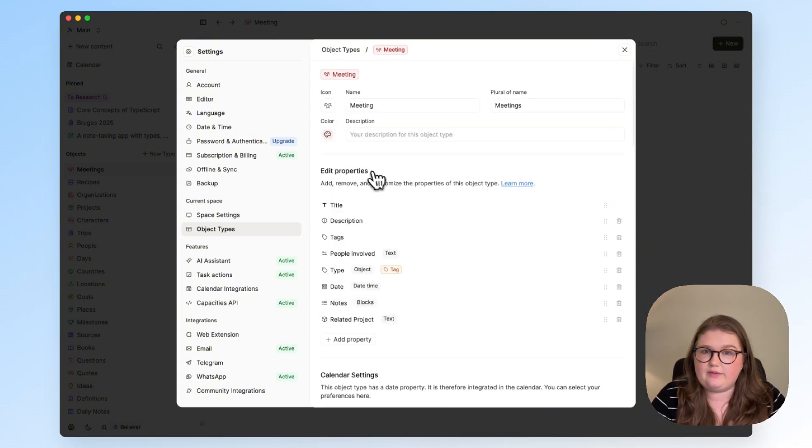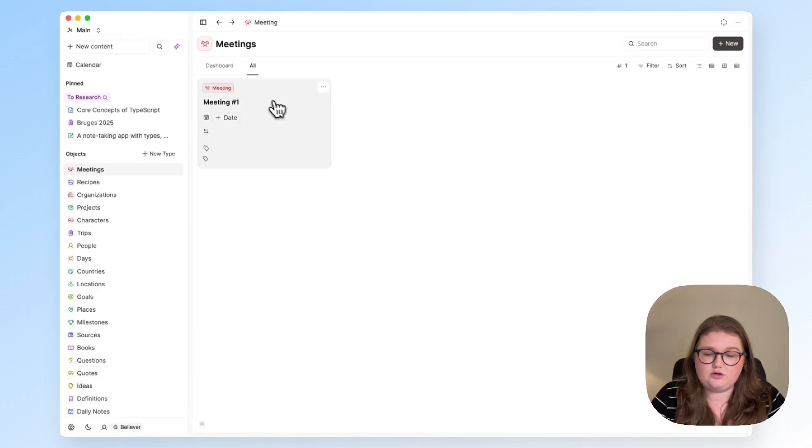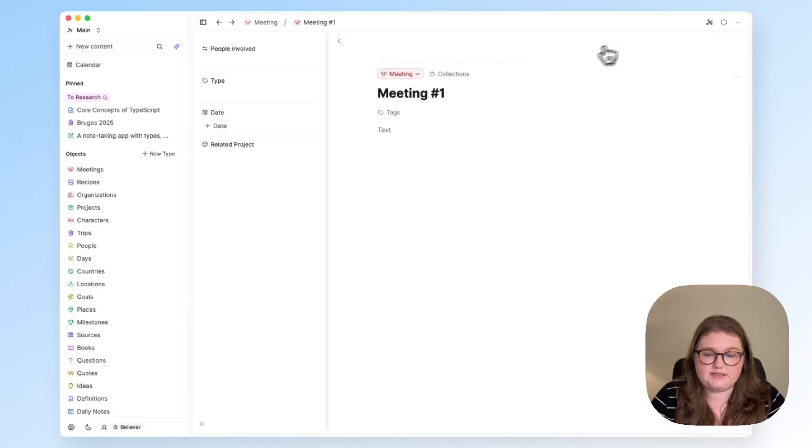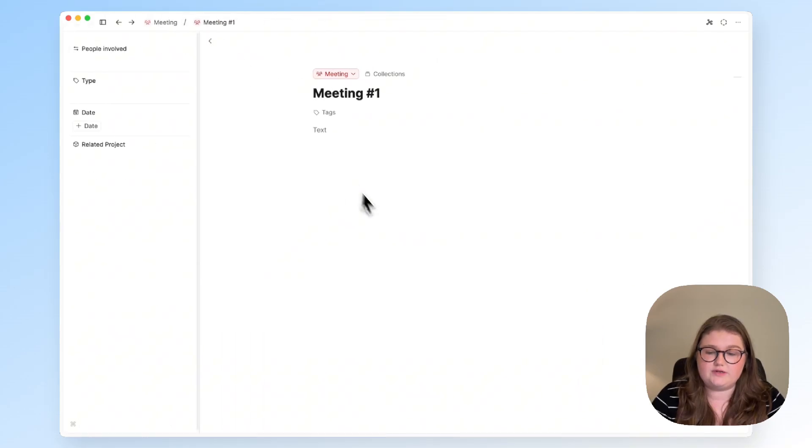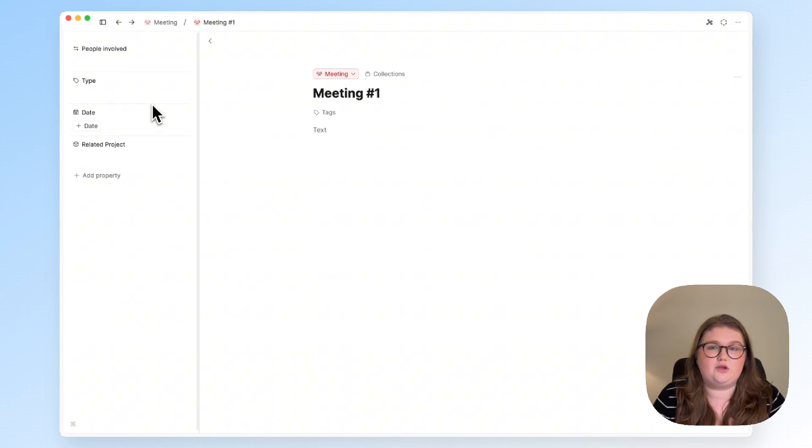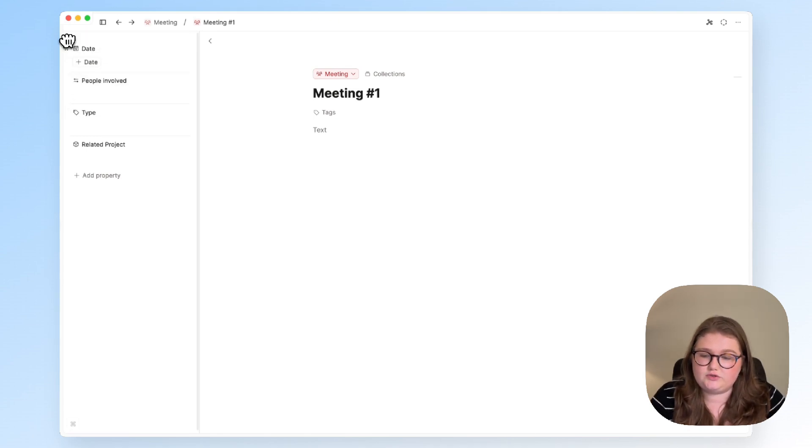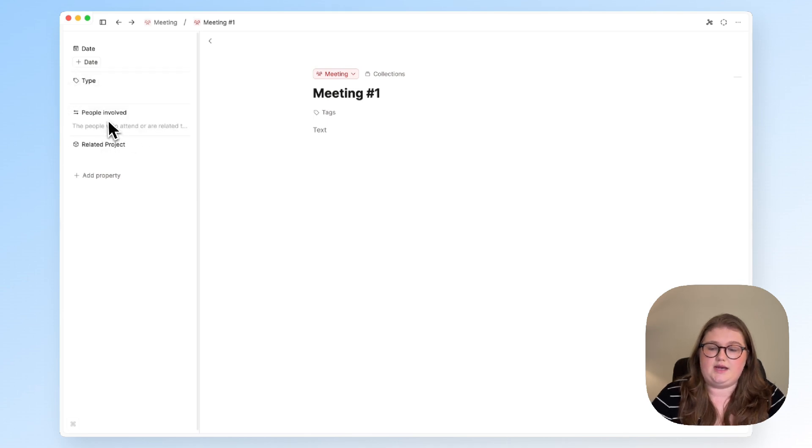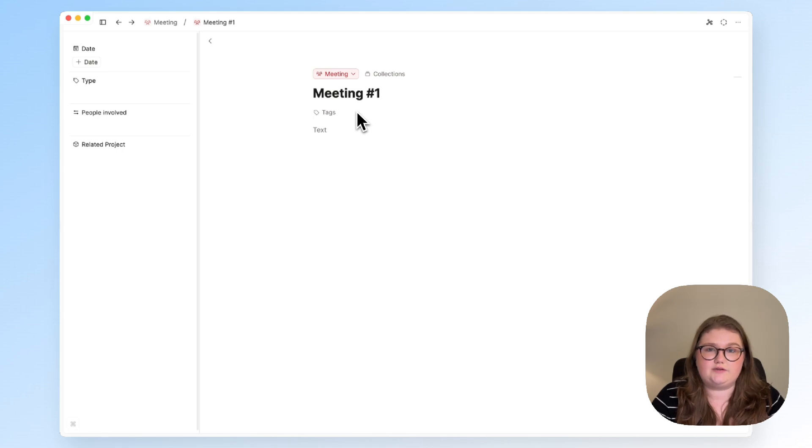Once you're happy with the properties that you've added we can take a look at the first meeting object that is created and this shows you what your properties look like. From here you can make any adjustments if you would like. So I would move the date to the top and the type like that and then we have the people and the project right there and I'm happy with this and it's ready to go.